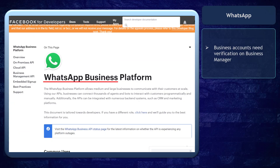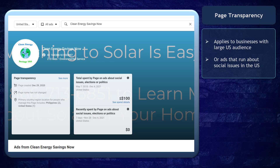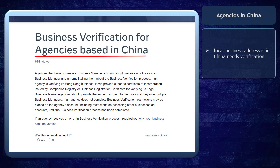Next, WhatsApp business accounts also need verification on business manager. Also, verification of your business manager shows page transparency. This is applicable for businesses that have a large audience or ads that run about social issues in the United States. And lastly, agencies based in China need business verification.